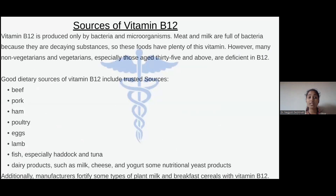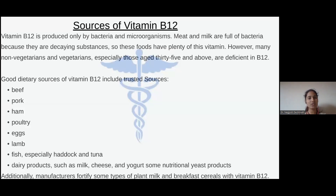Vitamin B12 is produced only by bacteria and microorganisms. Meat and milk are full of bacteria because they are decaying substances, so these foods have plenty of vitamin B12. However, many vegetarians and non-vegetarians, especially those aged 35 and above, are deficient in vitamin B12. Good sources of vitamin B12 include beef, pork, ham, poultry products, eggs, lamb, fish especially haddock and tuna, dairy products such as milk, cheese, yogurt, and some nutritional yeast products. Additionally, manufacturers fortify some types of plant milk and breakfast cereals with vitamin B12.